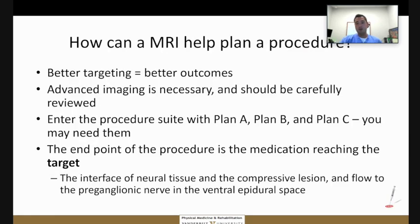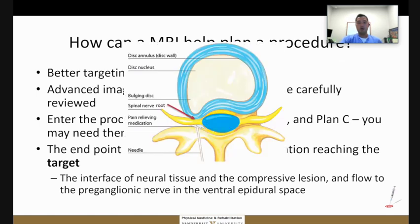How can an MRI help when you're doing a procedure? If you go off X-rays alone, you're missing many elements you're really concerned about, such as the disc and the nerve root. MRIs can help plan where you're going to park the needle and injection, and can also serve as a backup plan if your first approach doesn't help. The point of doing an epidural is to put the medication at the target — where the neural tissue is affected by some compressive lesion — trying to get that medication near the preganglionic nerve in the ventral epidural space.